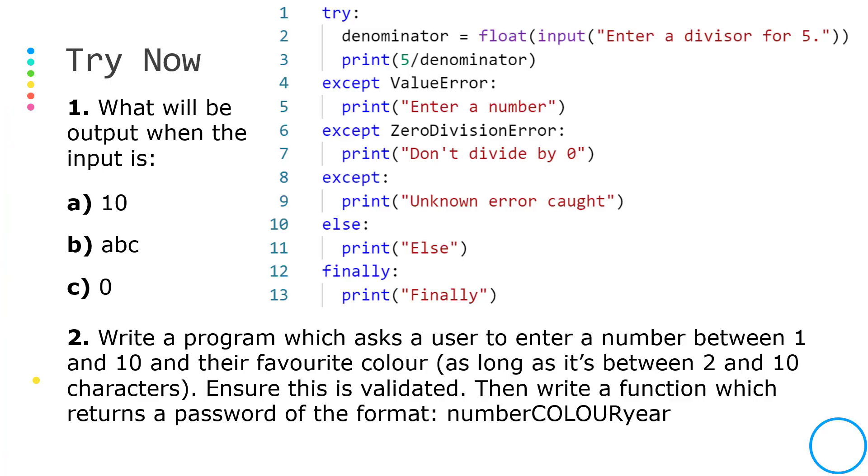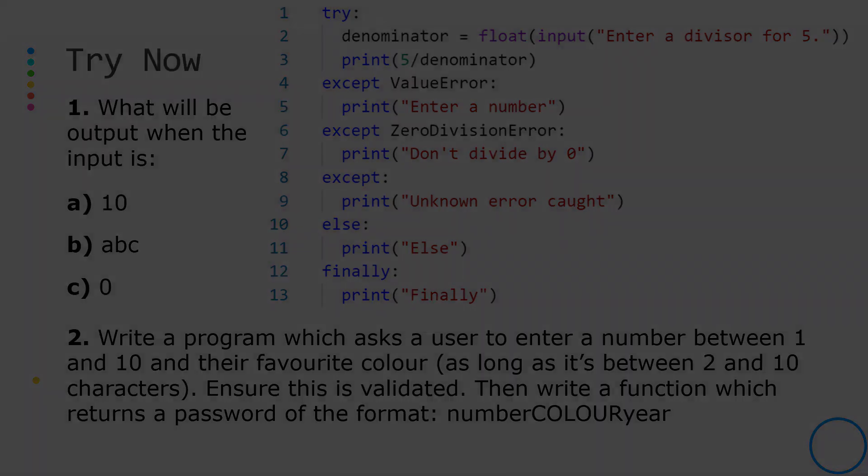For this try now, once you pause this video, have a look at this block of code and try and predict what these three inputs would result in. There'll be answers in the description. And for question two, I want you to create a sort of password generator which just takes two user inputs. First of all, a number between 1 and 10, and then their favourite colour which needs to be between 2 and 10 characters. You'll need to validate both of this input. Then I want you to write a function which is going to take in both of those inputs as parameters and then return a password of the format: the number, followed by the colour which has been converted to capital letters, followed by the year which needs to be generated inside the function using the time module.